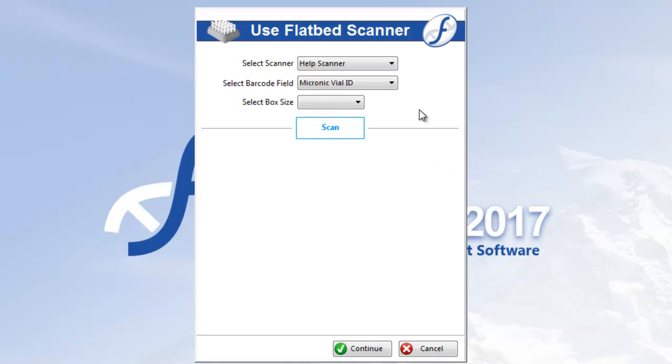So first you'll select your scanner, and if only one scanner is configured in your database, as is the case for me, then it will automatically be selected. The barcode field defaults to the selection made during configuration, but you can change it if you like here.